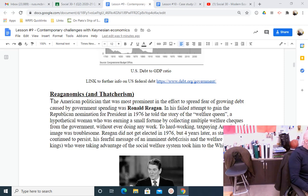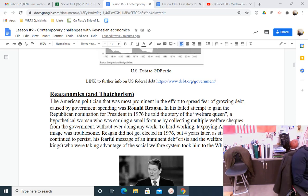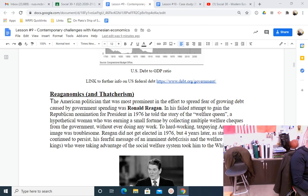Reaganomics and Thatcherism. The American politician most prominent in spreading fear of growing debt caused by government spending was Ronald Reagan. In his failed attempt to gain the Republican nomination in 1976, he told the story of the welfare queen — a hypothetical woman earning a small fortune by collecting multiple welfare checks without ever doing any work. To hard-working, tax-paying Americans, this image was troublesome. Reagan did not get elected in 1976, but four years later, as stagflation continued to persist, his fearful message of an imminent debt crisis and welfare queens took him to the White House.